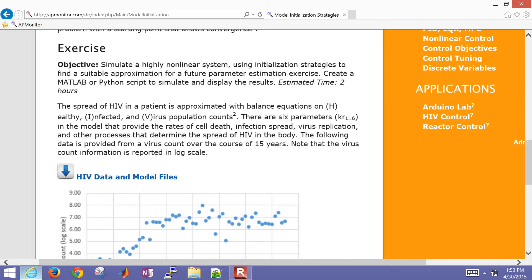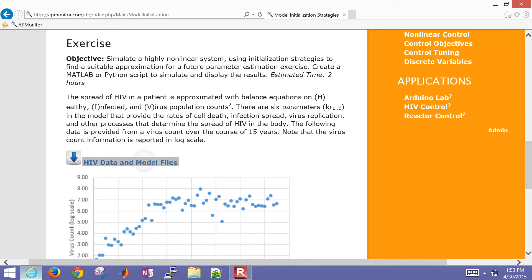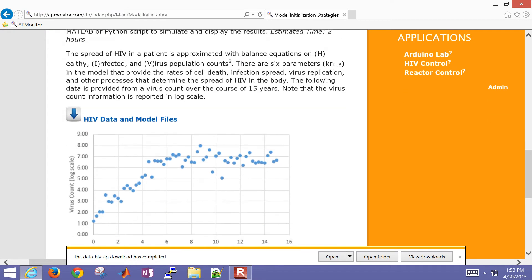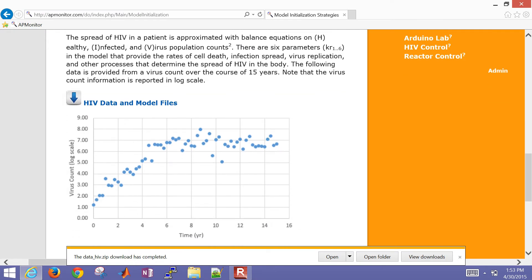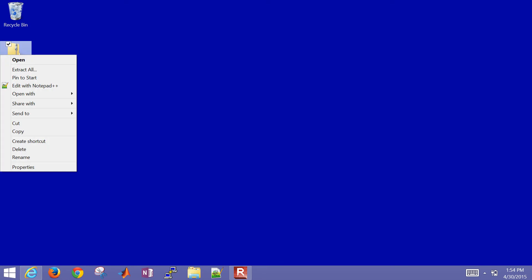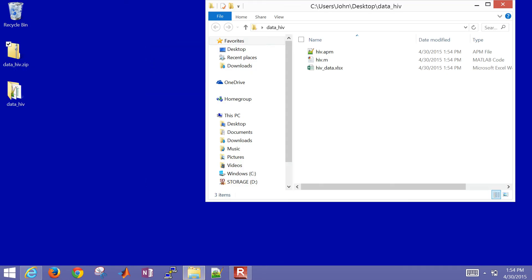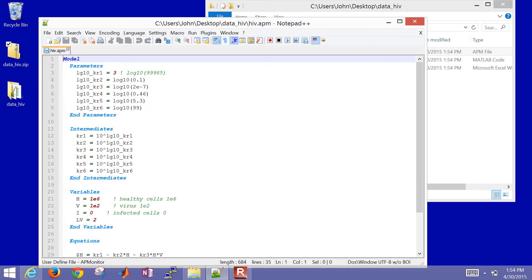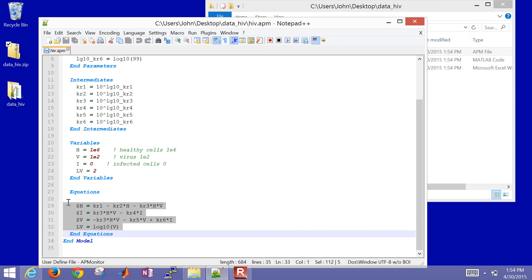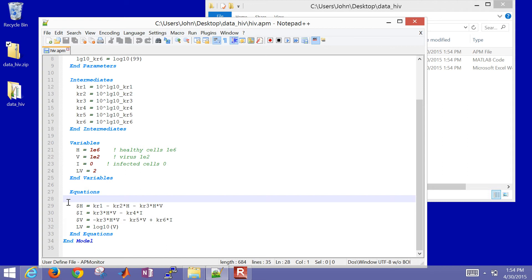We're going to run through this exercise — here are the data and model files. I'll save that to my desktop. There's some data, and we want to get an approximation that's fairly close to the data. I'll go ahead and open this and extract it. The first thing I'll do is look at the model file. This is already provided for you. There are four equations and three states, but we also log-scale the virus so we can compare it to the data.